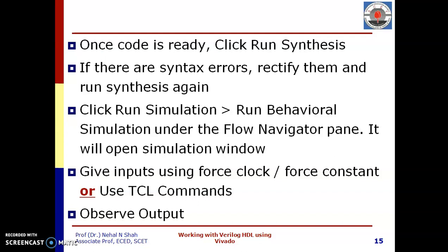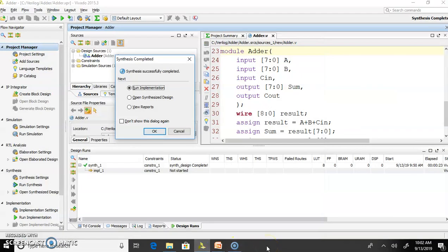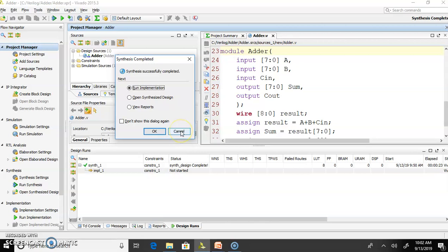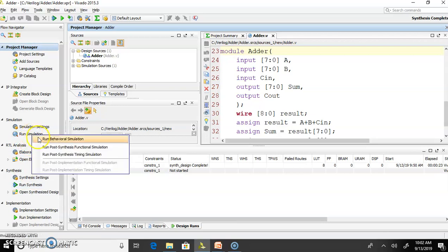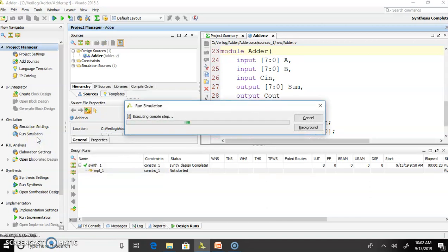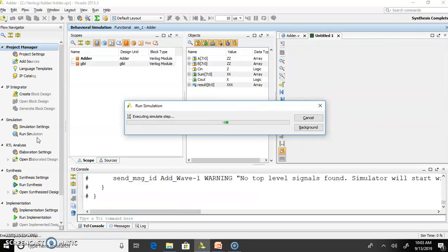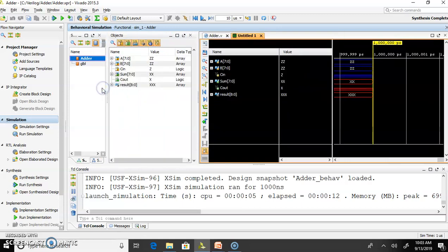Over here, I am using Vivado 15.3. You can use any version of Vivado. You can observe my code is ready. Synthesis is completed. I will click Run Simulation. Click Run Behavioral Simulation. You can observe my simulation window.